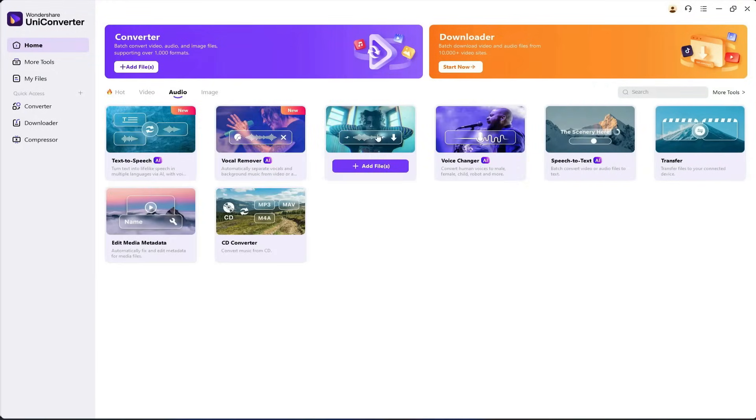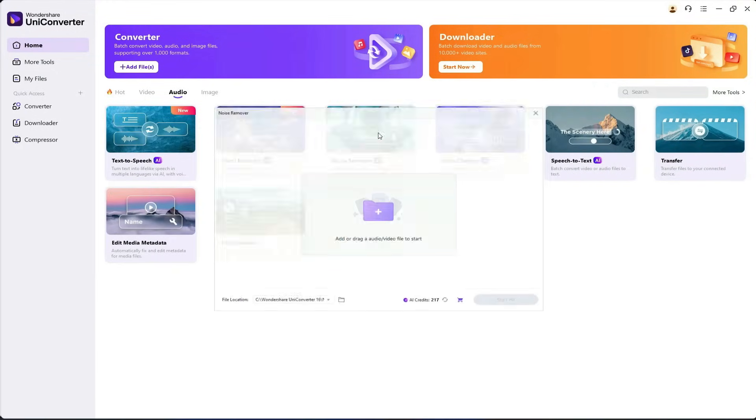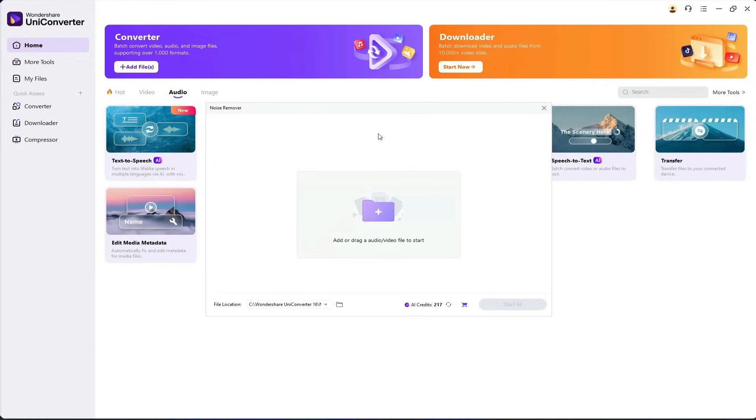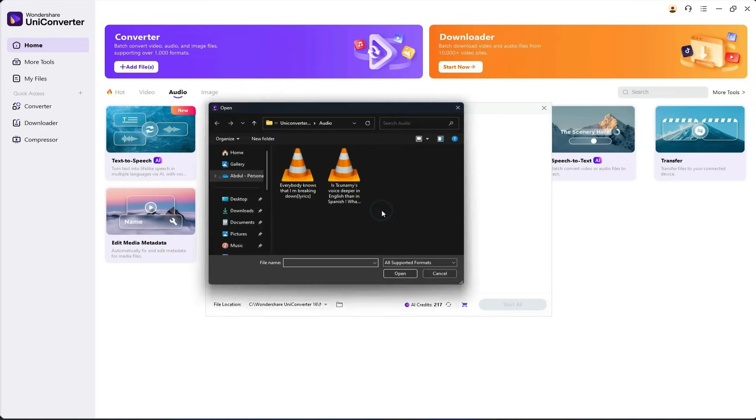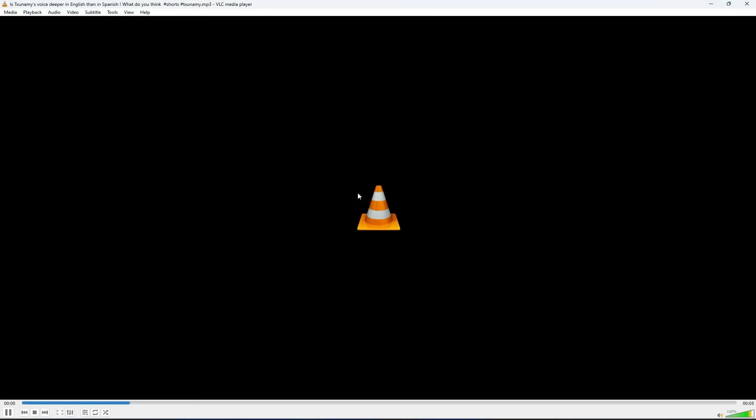Next, we have the AI Noise Remover, which completely removes background noise from your audio. I have a short audio clip here with some background noise. Let's listen to it first. Is your voice deeper in English and higher in Spanish? Let's find out. Hola, como estas?